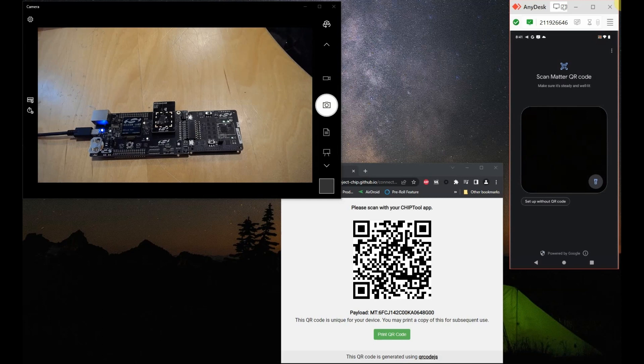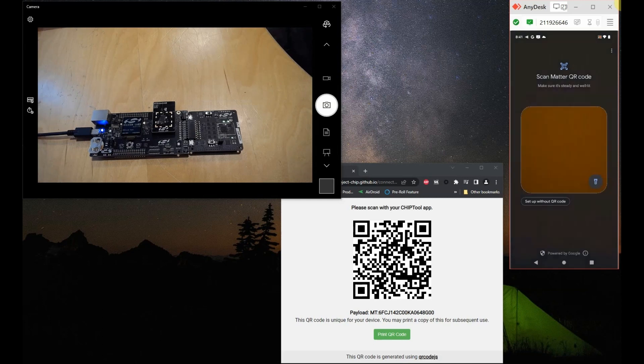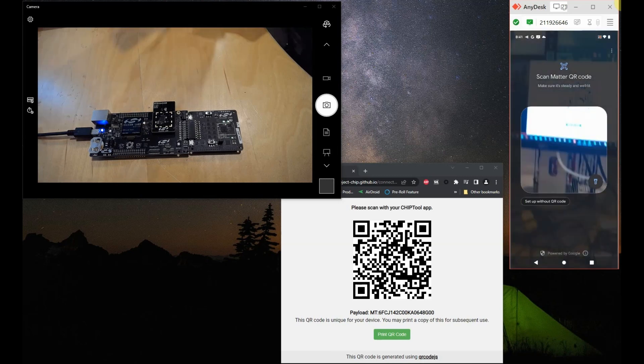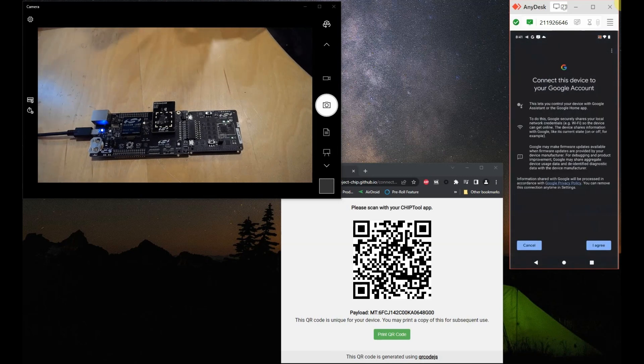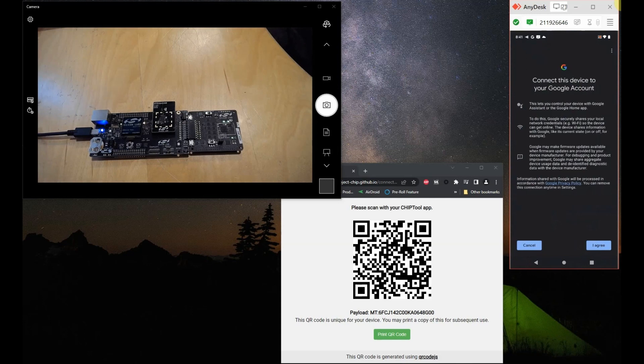Now let's point our phone's camera to the QR code on the screen so that we can commission it. There we go. And let's just say that we agree.